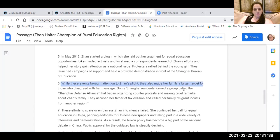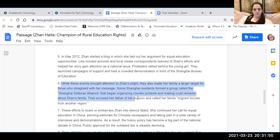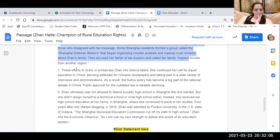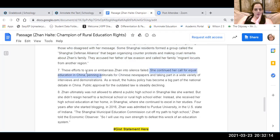While these events brought attention to Jean's plight, they also made her family a larger target for those who disagreed with her message. Some Shanghai residents formed a group called the Shanghai Defense Alliance that began organizing counter-protests and making cruel remarks about Jean's family. They accused her father of tax evasion and called her family migrant locust — locusts are bugs who ruin property, so it's not a nice term. These efforts to scare or embarrass Jean into silence failed. She continued her call for equal education in China, penning editorials for Chinese newspapers and taking part in a wide variety of interviews and demonstrations.